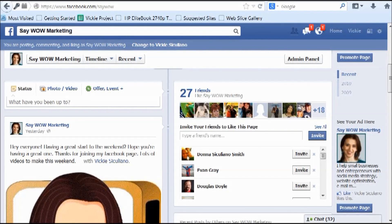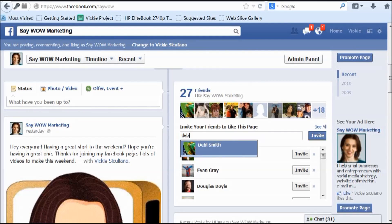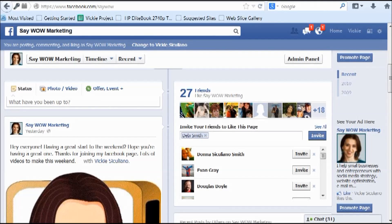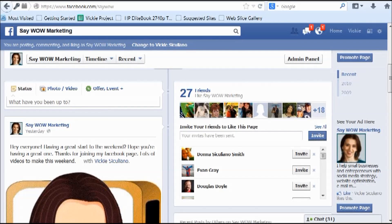So you type in a name and Facebook will send the invite. Your invites have been sent — it's a quick invitation to your friend with no personal note or message that you can add. So I recommend not just inviting your friends this way.